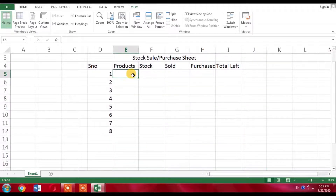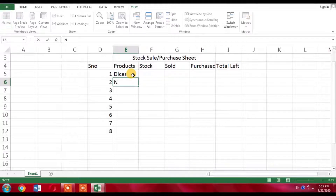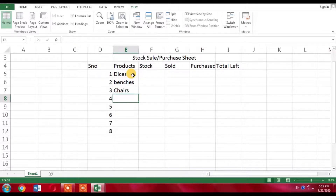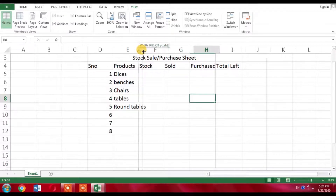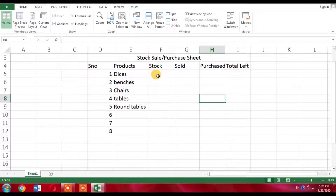For products, for example, this is a company that deals with school furniture. It will contain desks, benches, chairs, tables, and round tables. I will stretch the column a little so the text fits well in the cell.